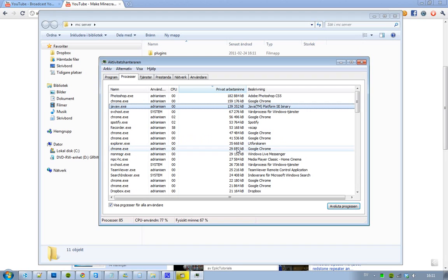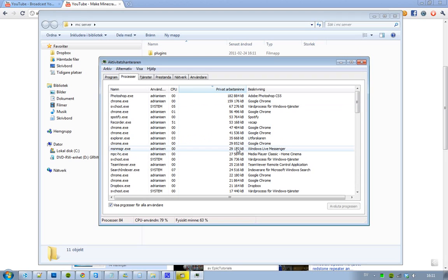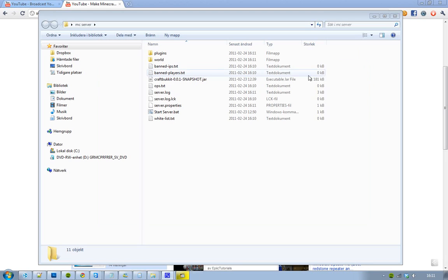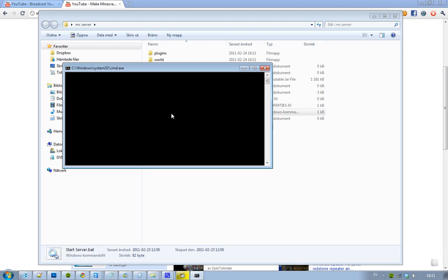And I think it's good to run a server like this though, because when you create this little start server.bat, every time when you launch it and you want to stop your server, you just write stop.